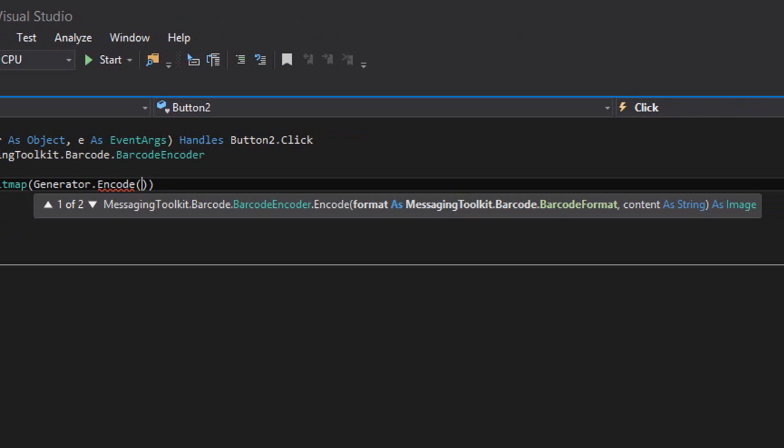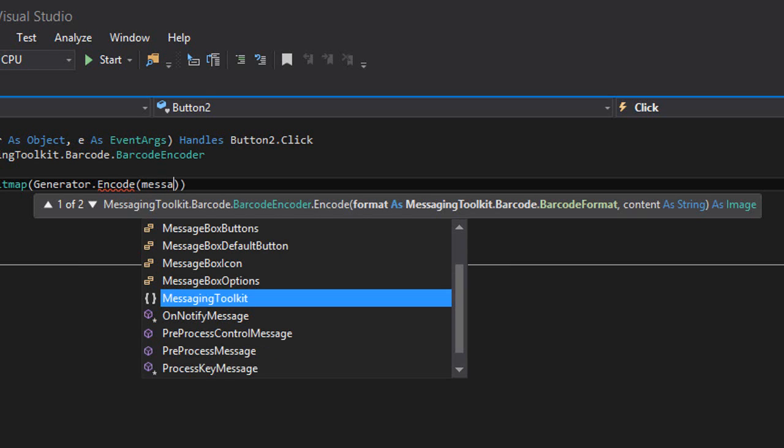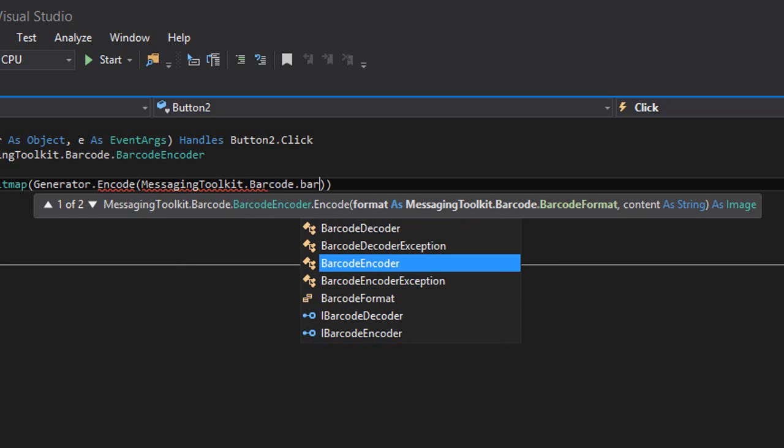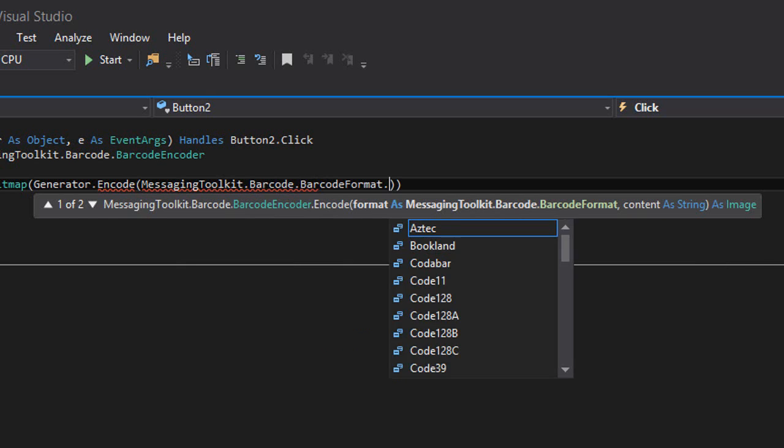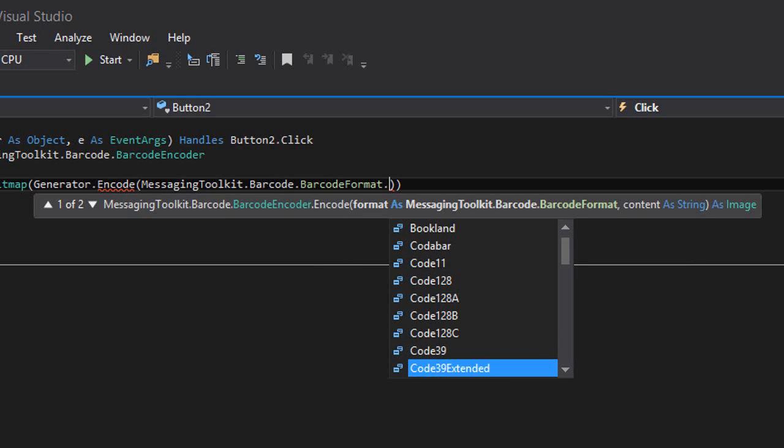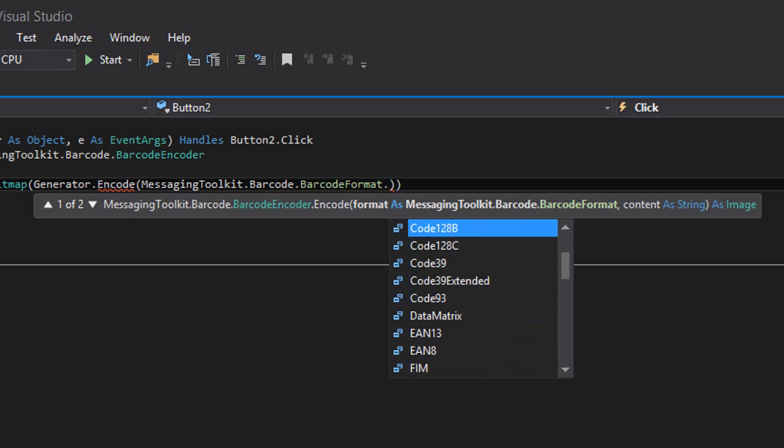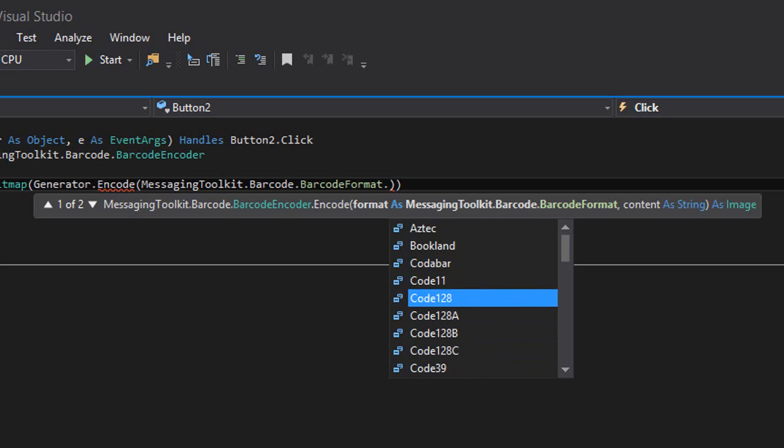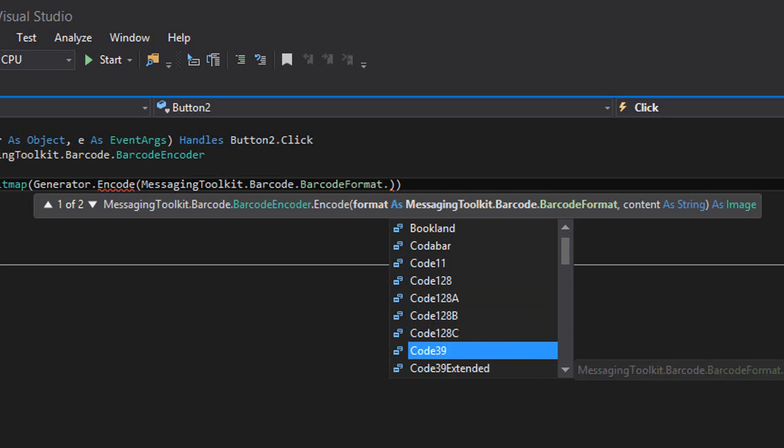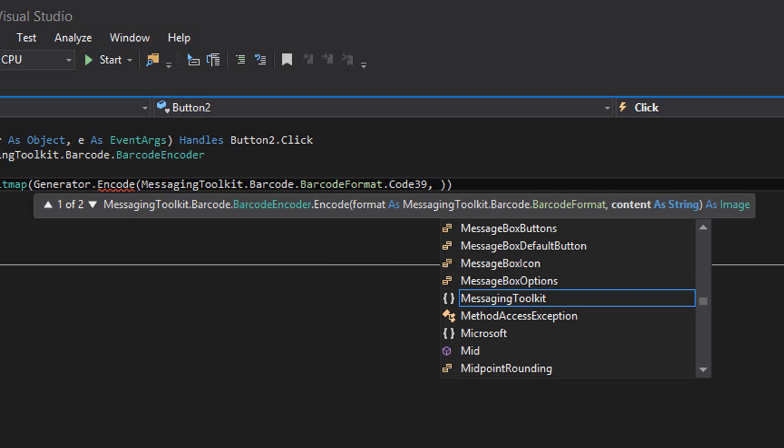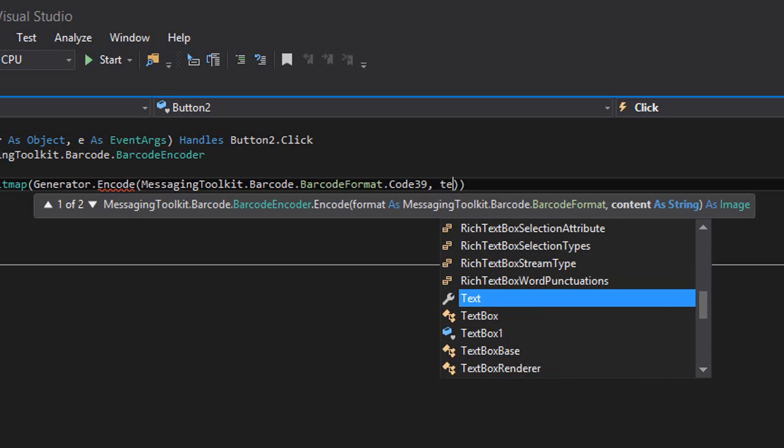Here we're going to provide the format of the barcode and the content that we're going to encode. For selecting the format we're going to type 'MessagingToolkit.Barcode.BarcodeFormat' and here we have a bunch of formats. I'm going to go with Code39, then a comma, and then our string text which is in textbox1.text.